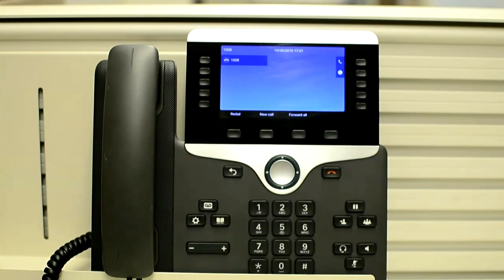In this video I will explain how you can check the call statistics on the 8860 phone. It is very useful if you are troubleshooting a no-way voice or one-way voice issue. It is very helpful to narrow down the issue, as it tells you whether your phone is sending and receiving packets.